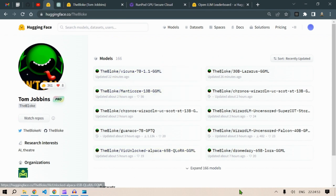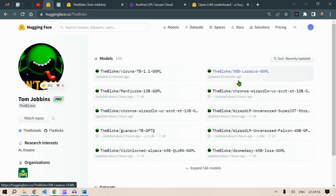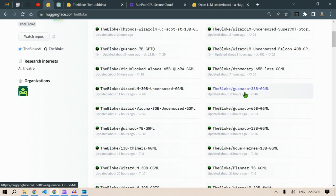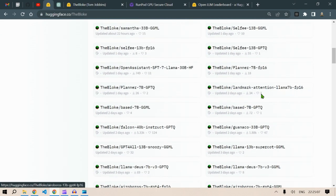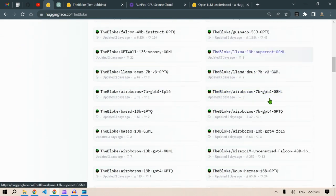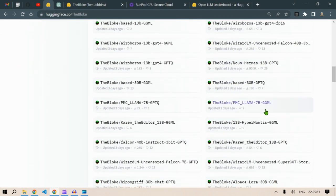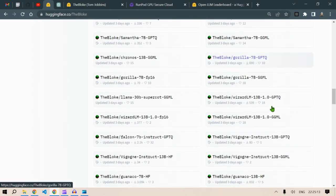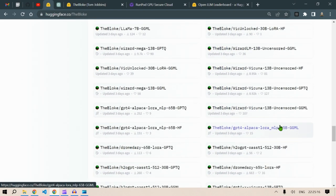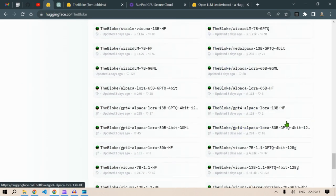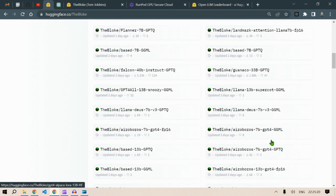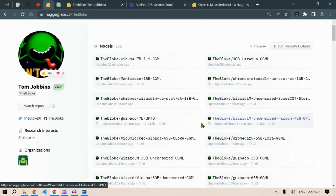He has been constantly pushing models left and right every day. For example, it's updated 22 minutes ago, 26 minutes ago. As you can see, the bloke has updated and made possible to run all these models which are available. Basically, everything is open source.